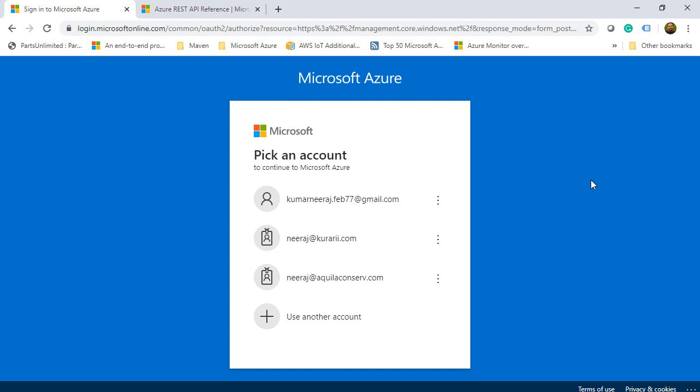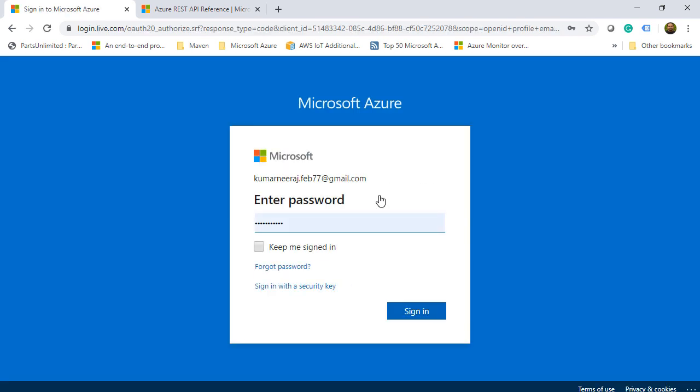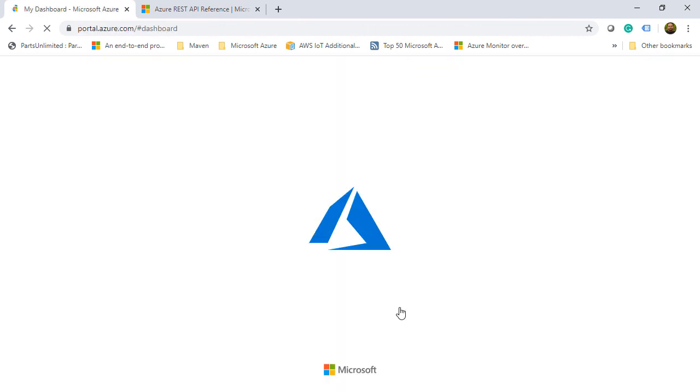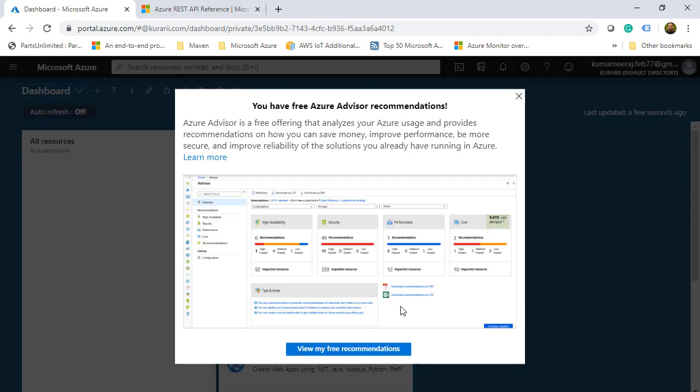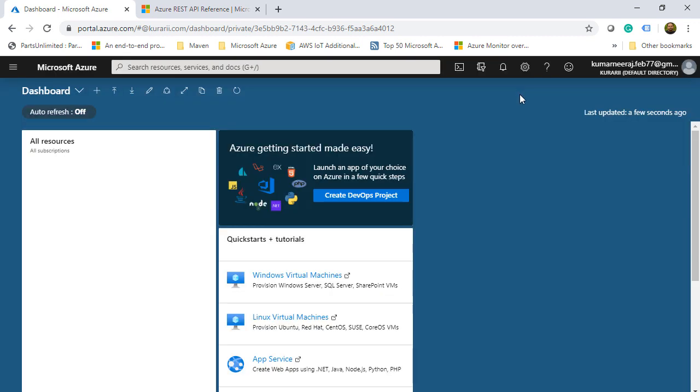We will start by opening the Azure portal. So I have my username there. I'll click on it and then give it a password, sign in. Once I am signed in, the first thing I see is the Azure portal dashboard. So I will click close there and here I have the dashboard.